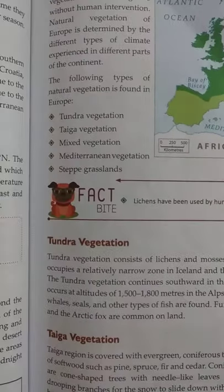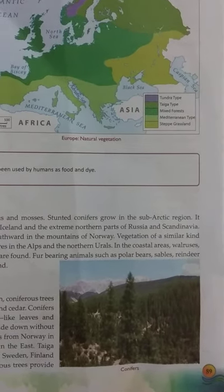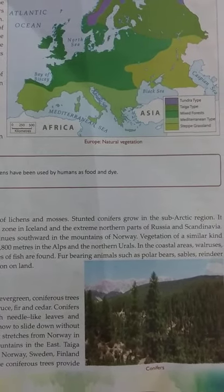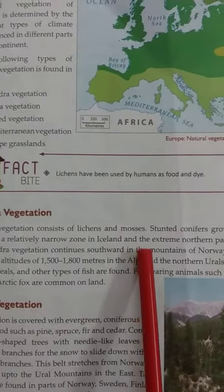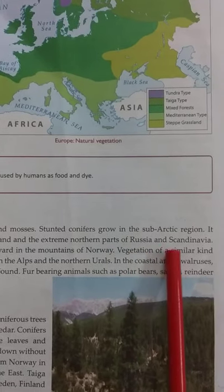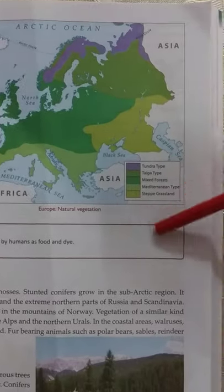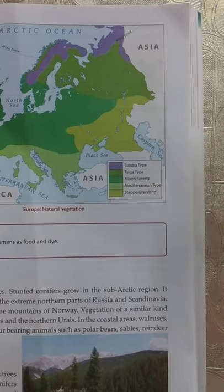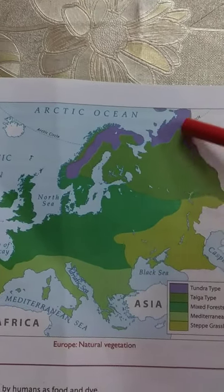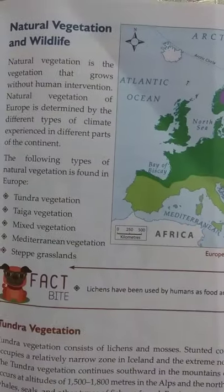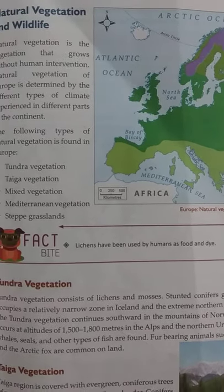Tundra vegetation consists of lichens, mosses, and coniferous trees that grow in this area. They are not very tall; rather they are stunted, meaning short in size. Tundra vegetation is found in a narrow zone in Iceland and the extreme northern parts of Russia and Scandinavia. On the map on page 89, purple is used to show tundra — you can see it in the northern part of Scandinavia, the narrow zone in Iceland, and the northern part of Russia.